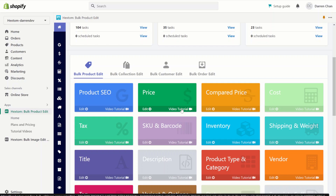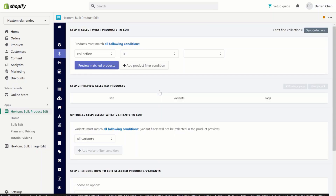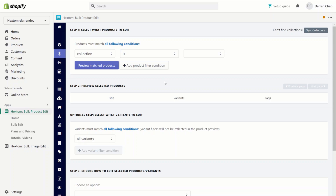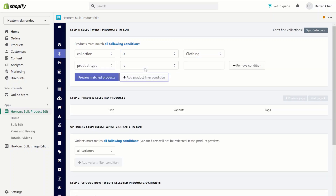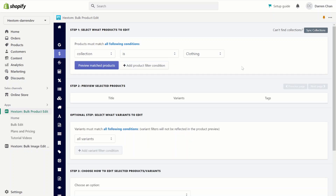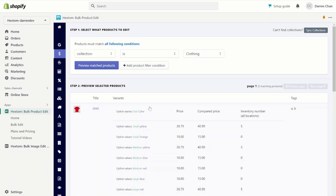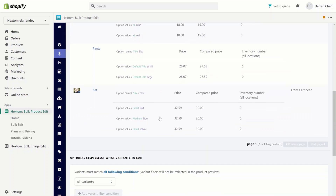Now let's set up a simple example task. We'll click on the price, and we are brought to the task setup. The first step will be to set the filter conditions to define which products to edit. For this task, I'm going to edit the clothing collection, so I will do collection is clothing. If you have multiple conditions, you can add a product filter condition by clicking on the button below. You can also preview the products — clicking preview match products, we can see we have three products in the clothing collection.